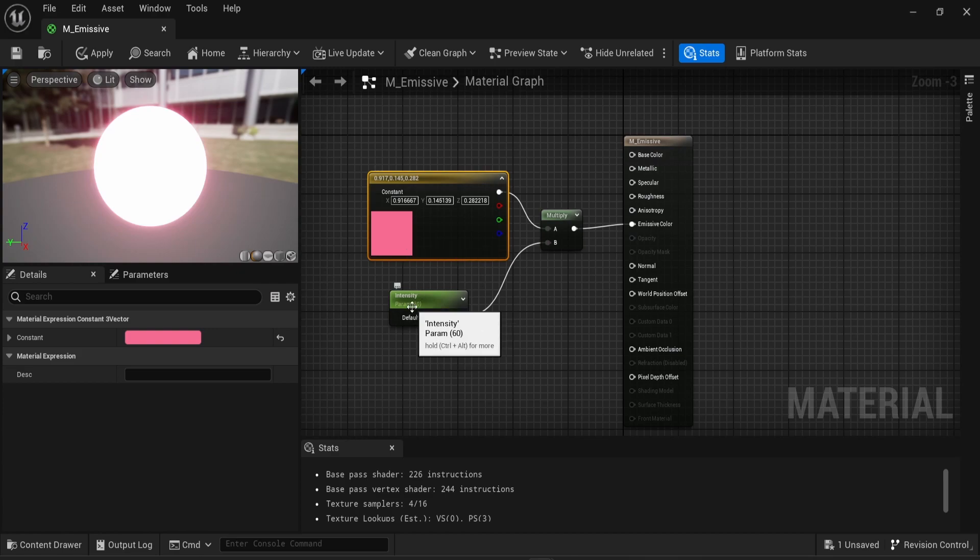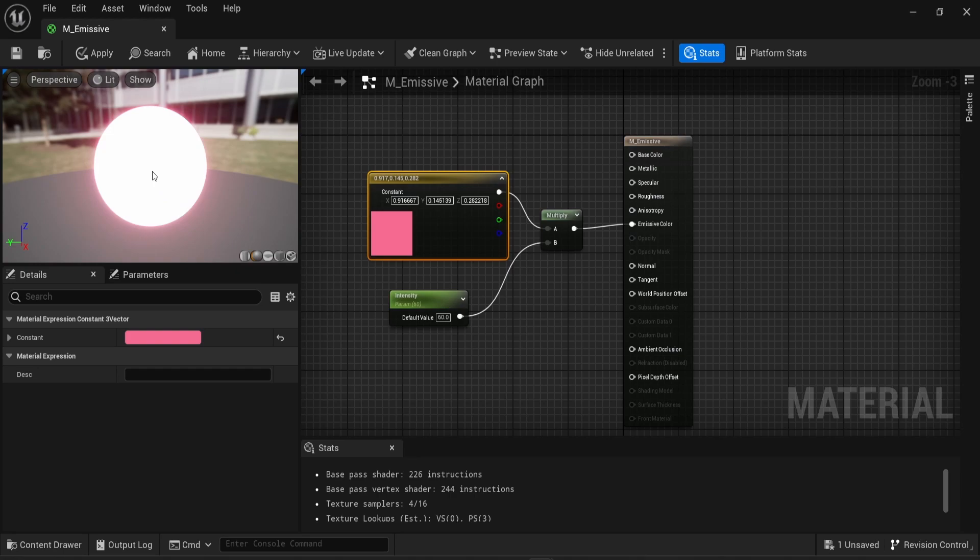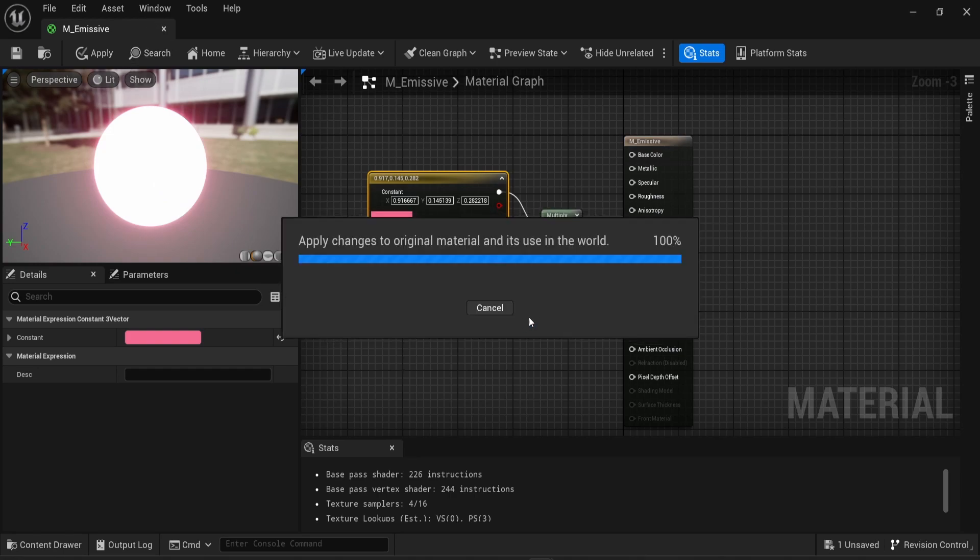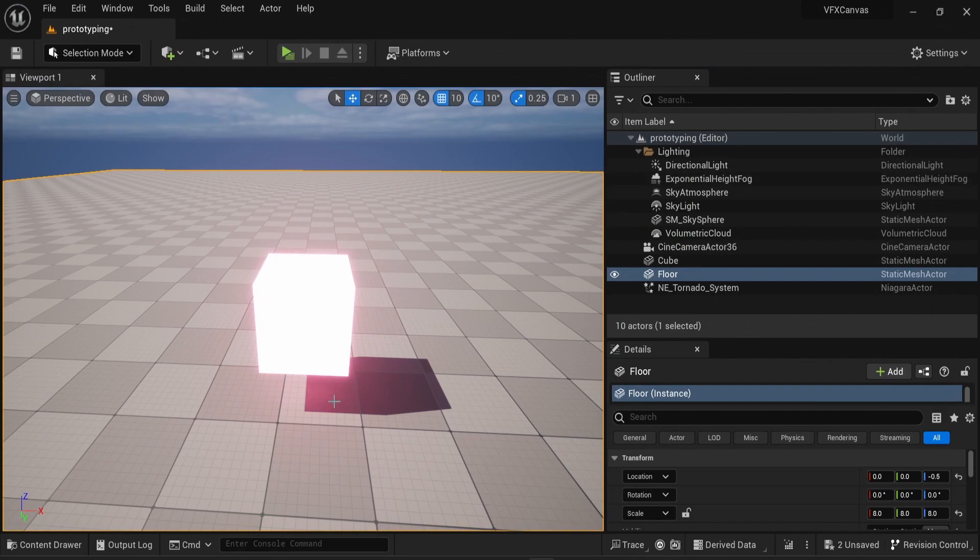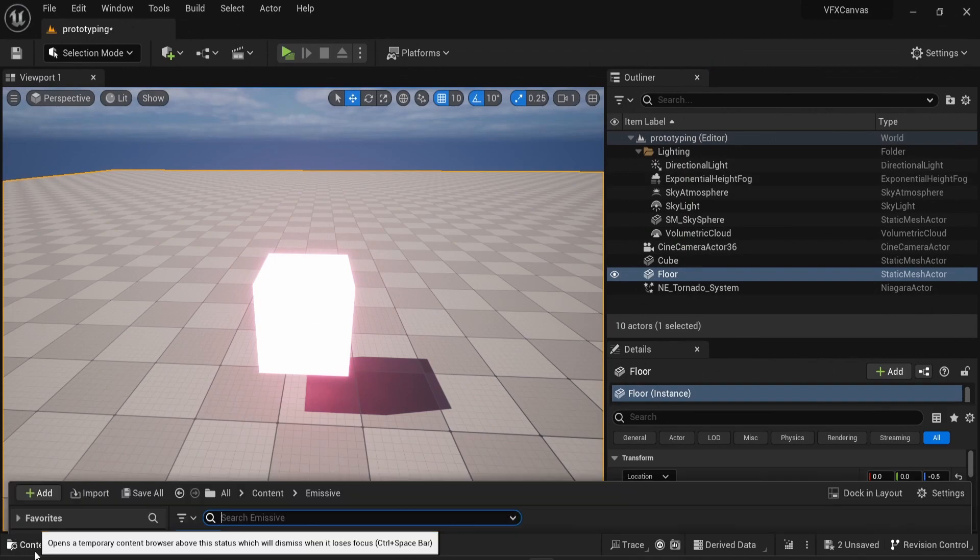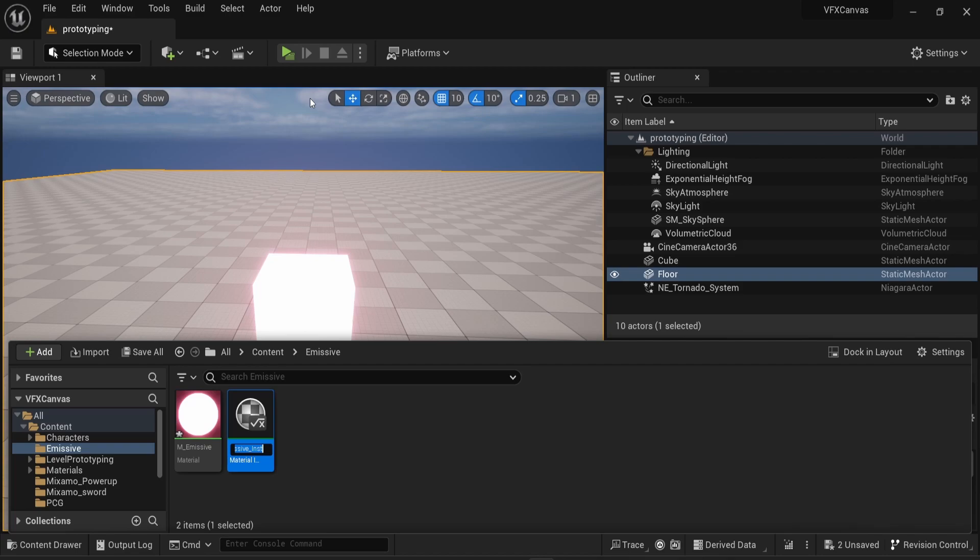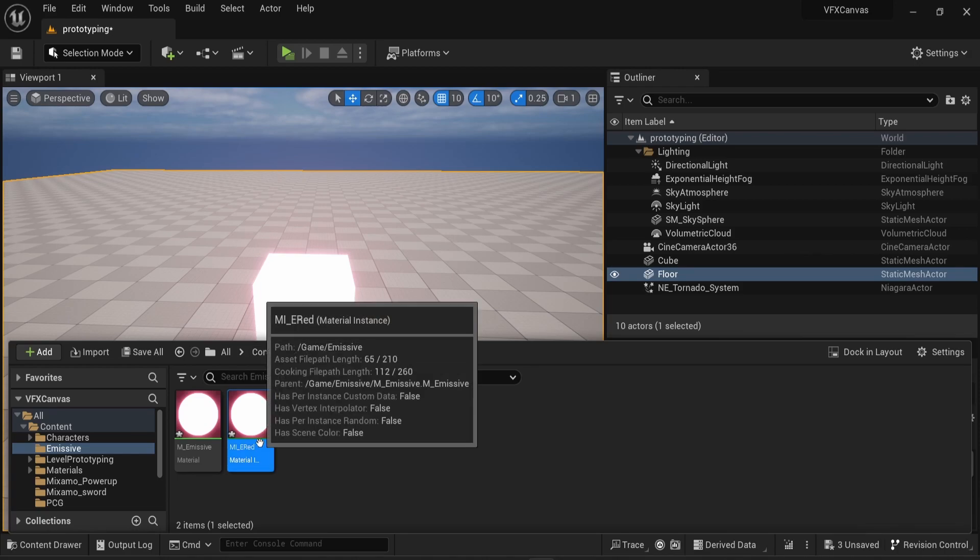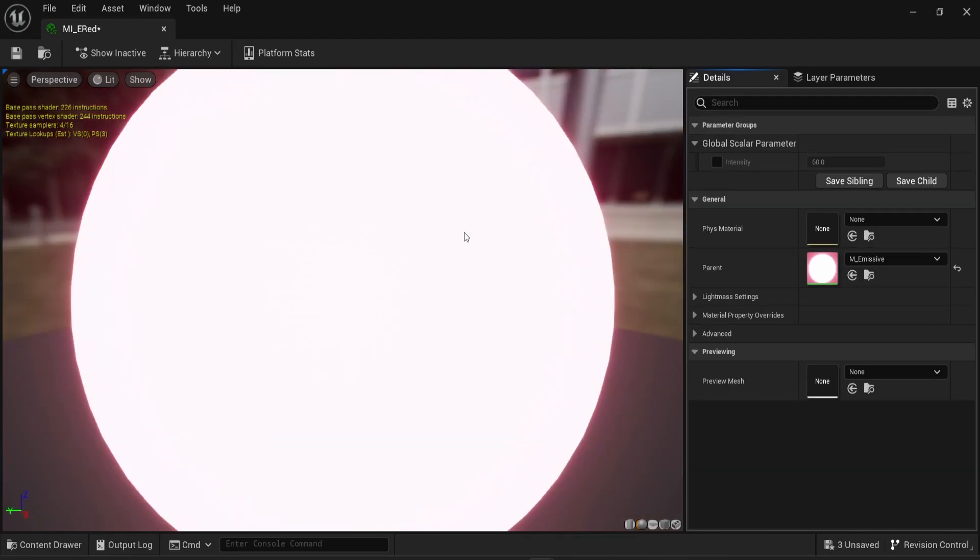Creating a parameter for intensity and color also allows you to create as many materials as you want that derive from this emissive material. I'm just going to save it. You can see in my scene, my cube is red now and I can create a material instance. I'm going to say MI E red. So MI for material instance, E for emissive and red. This is not the best name convention, but it doesn't really matter.